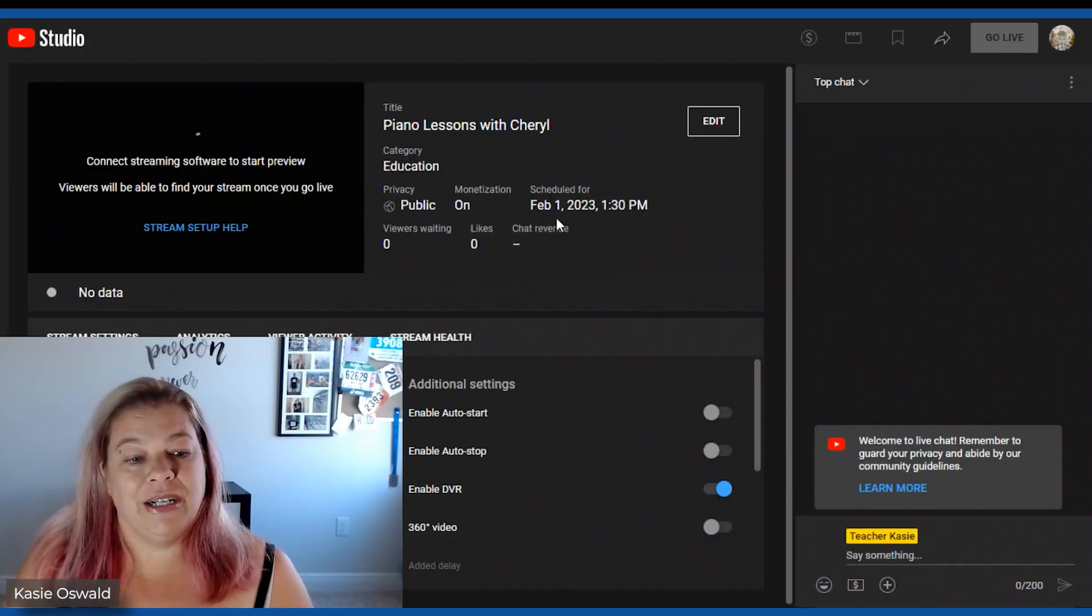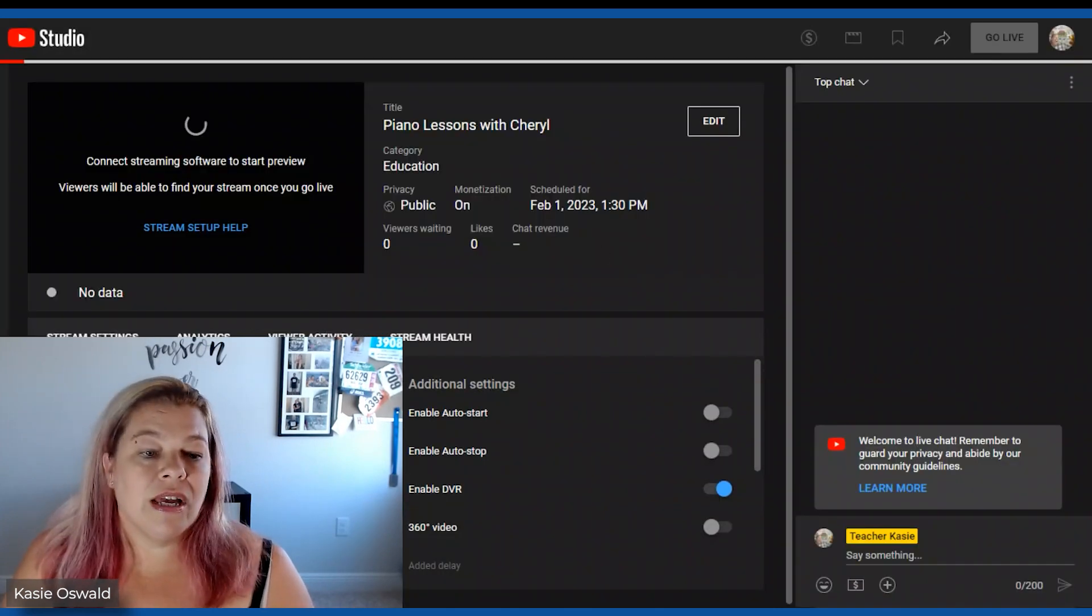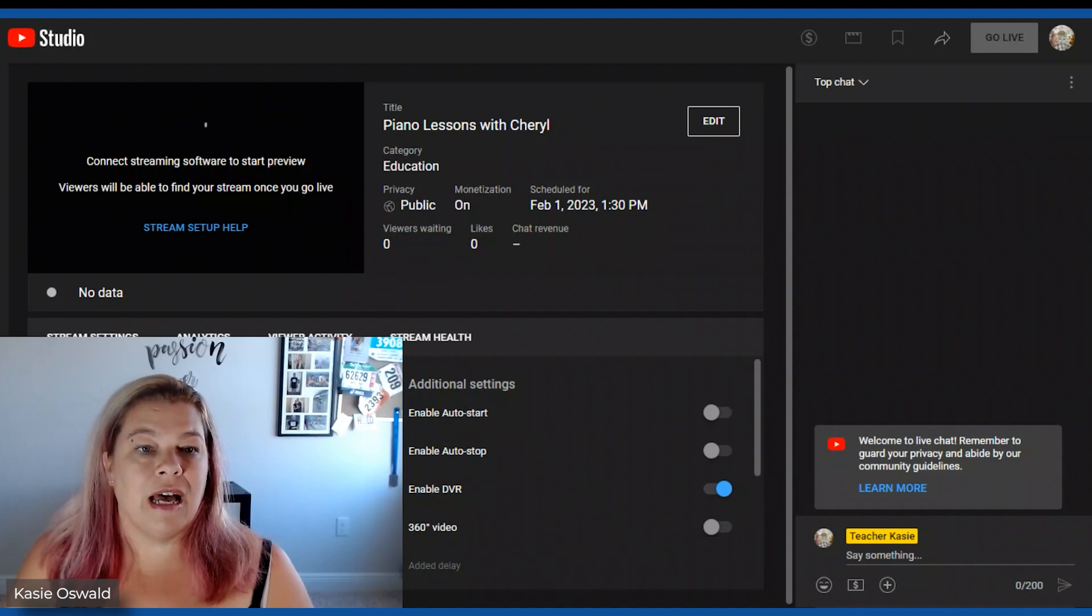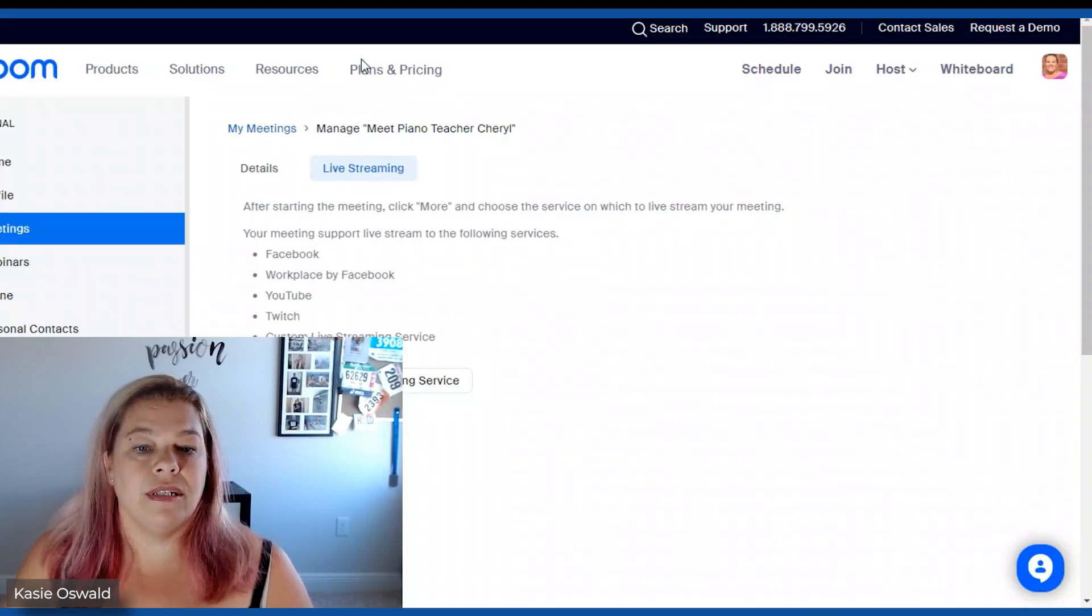Okay. Here we go. Here we go. Right here. Easy. Stream key. Copy. Go to Zoom.